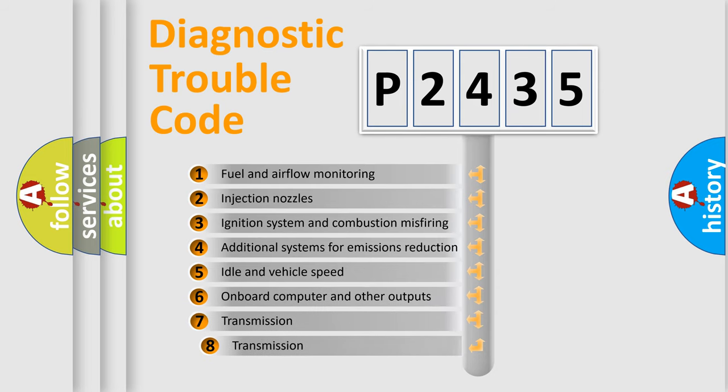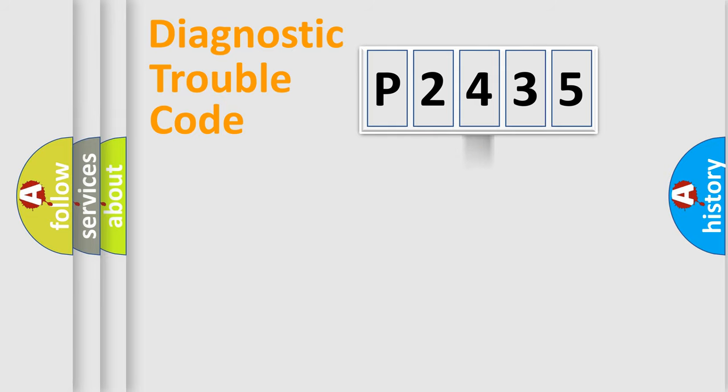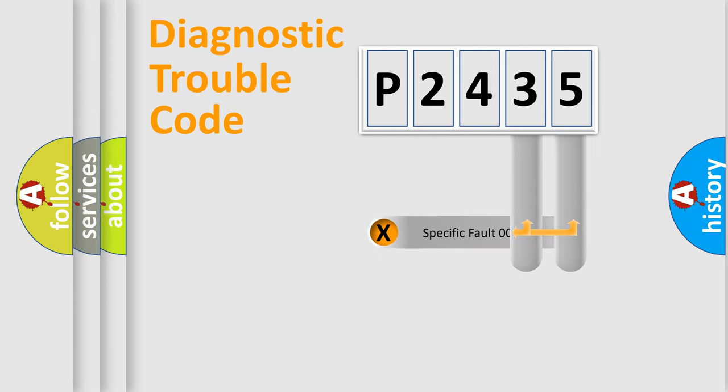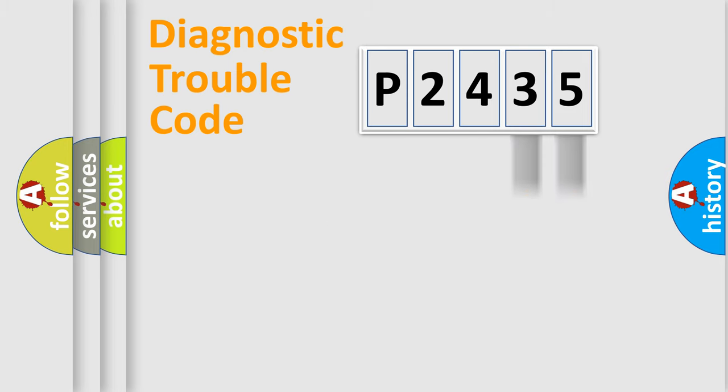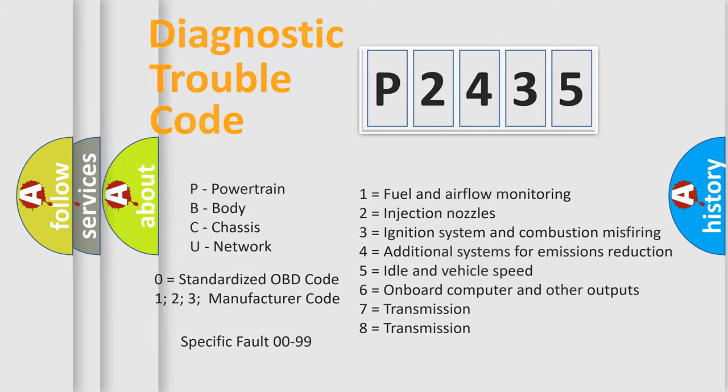The third character specifies a subset of errors. The distribution shown is valid only for the standardized DTC code. Only the last two characters define the specific fault of the group. This division is valid only if the second character code is expressed by the number zero.